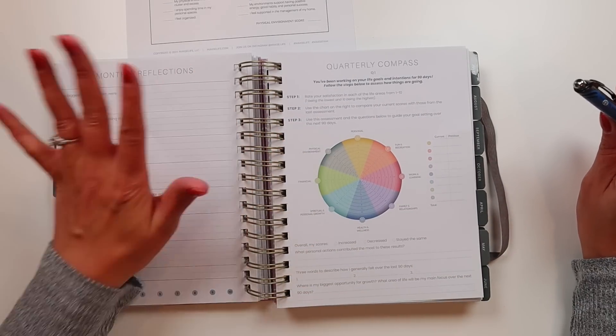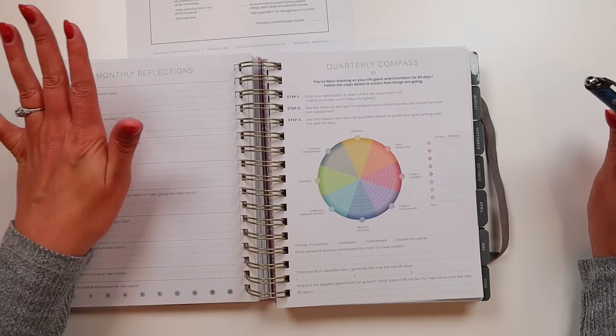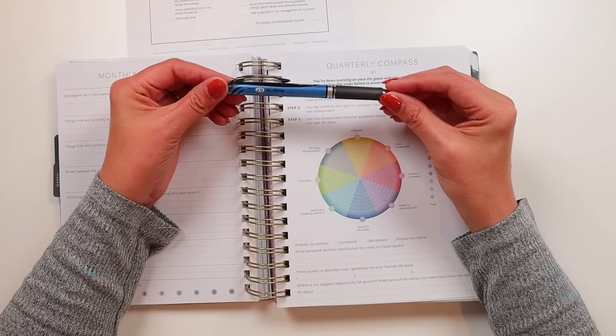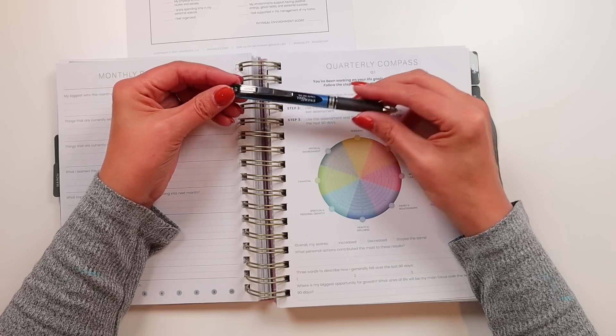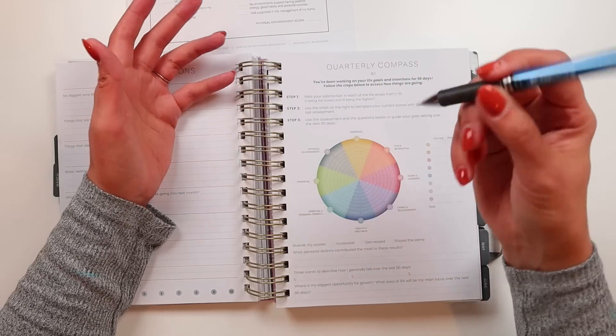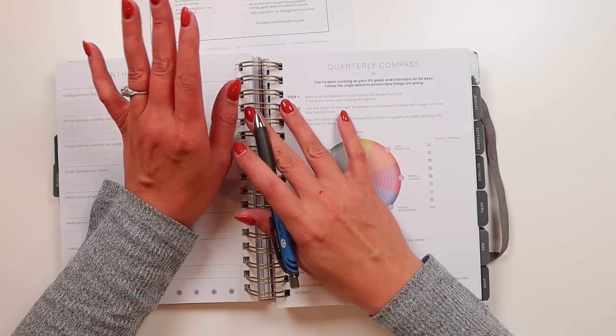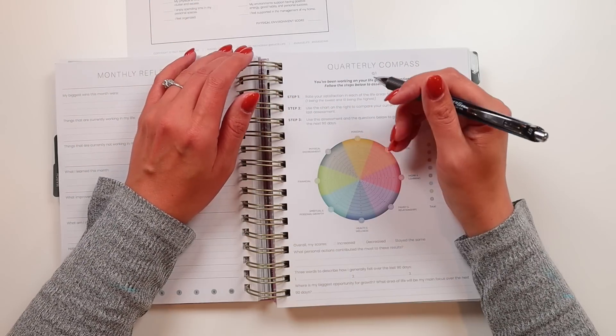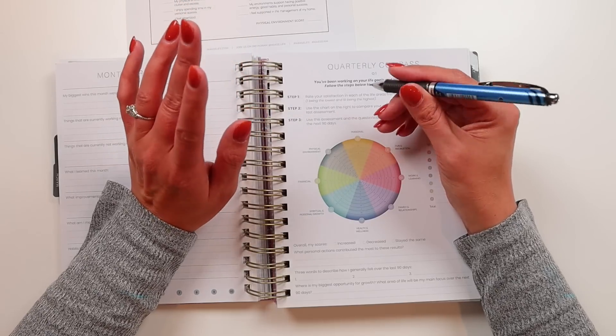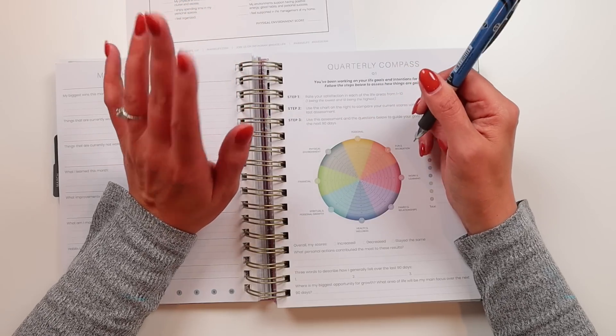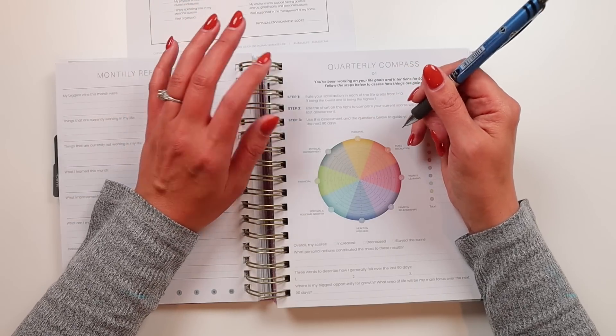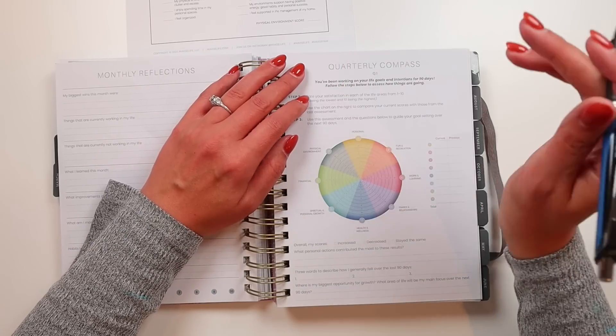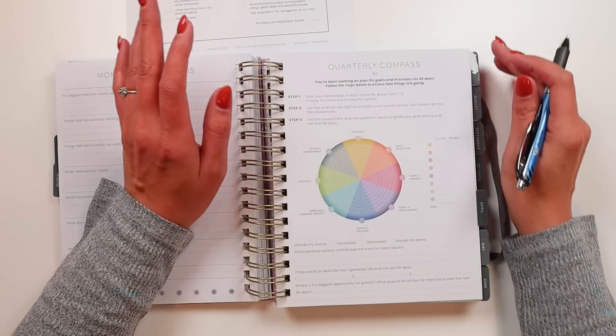This is my Moxie Life Vertical Flagship Planner. I'm going to use a Pentel Energel 07 Needle Tip because I find that even though I love using felt tip pens in this planner, when it comes to a lot of writing and a lot of thinking, this pen just does a lot better for me.